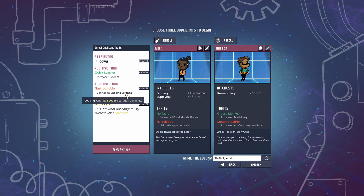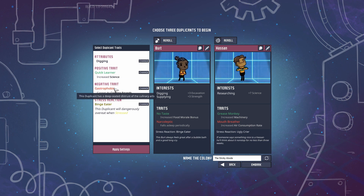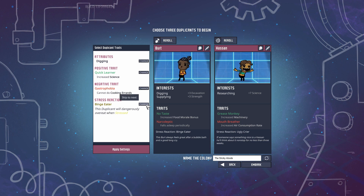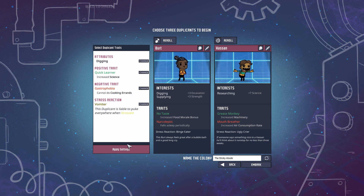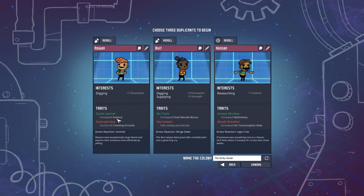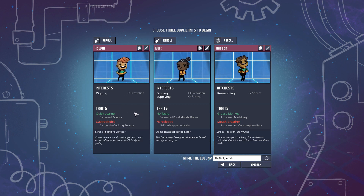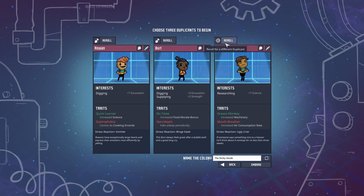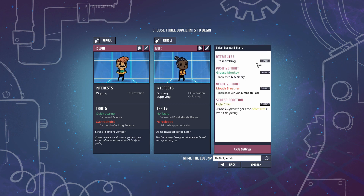You can pick whatever negative traits you want - gastrophobia, I'm fine with that. You can change the stress reaction to whatever you'd like; say we want a vomitor. Hit apply settings and there you go - you have exactly the duplicant you were looking for without having to spend five minutes rolling for it.